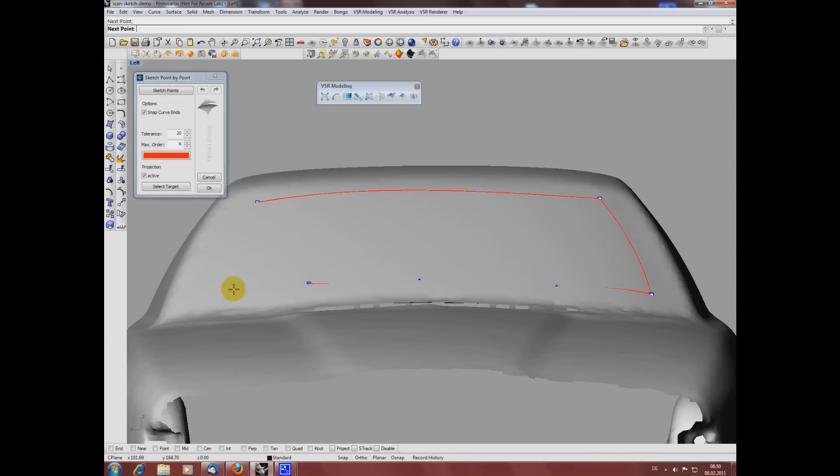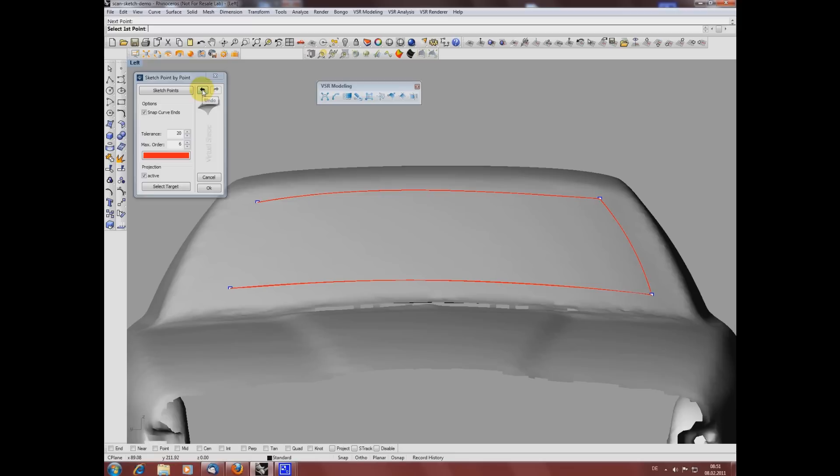If I'm not 100% satisfied with the shape I've created, I can use the local undo of this function. This local undo is useful because you only have one undo step in Rhino after you finish the creation of your curves.